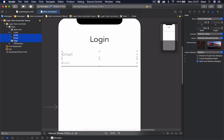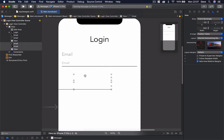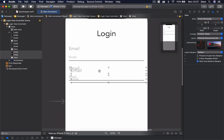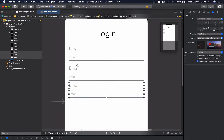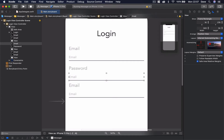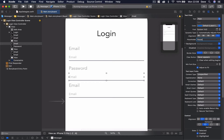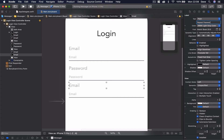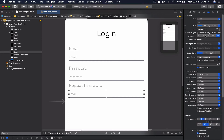Select all three, copy with Command-C, and paste them underneath. Move them up a little and paste one more time. Change the second set to 'Password' and update the placeholder to 'password'. While we're here, enable the Secure Text Entry option so when the user types, it's replaced with black circles instead of visible text. Then we have our repeat password set.